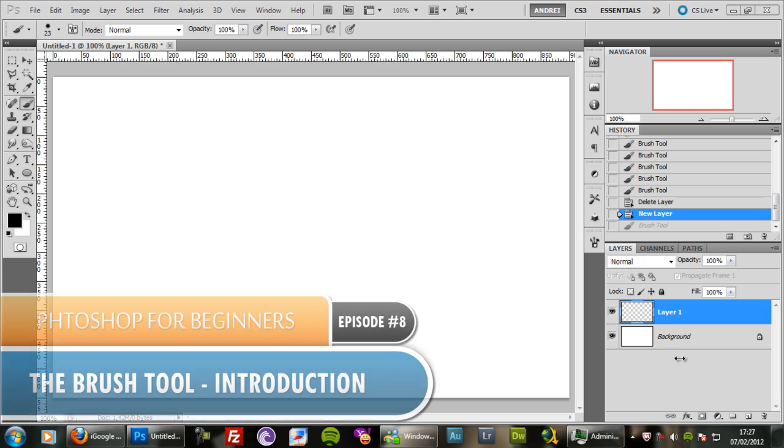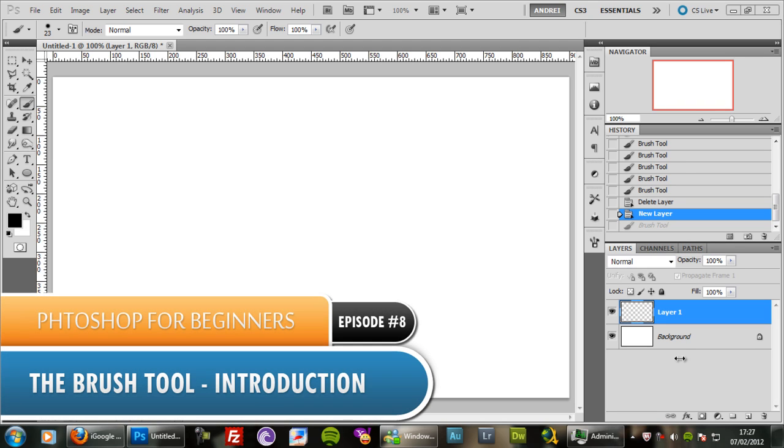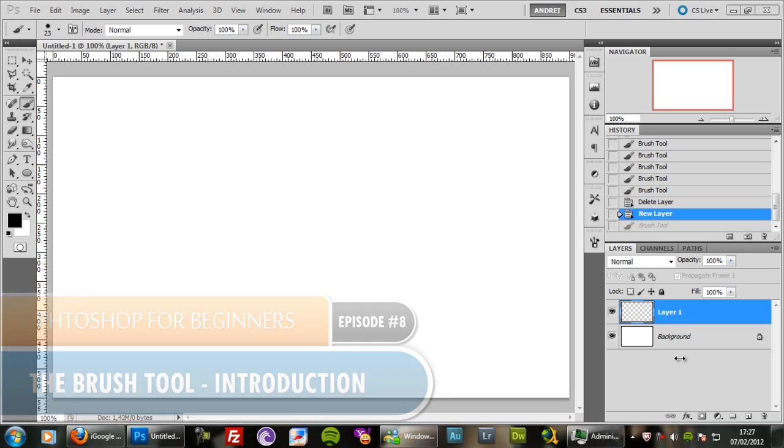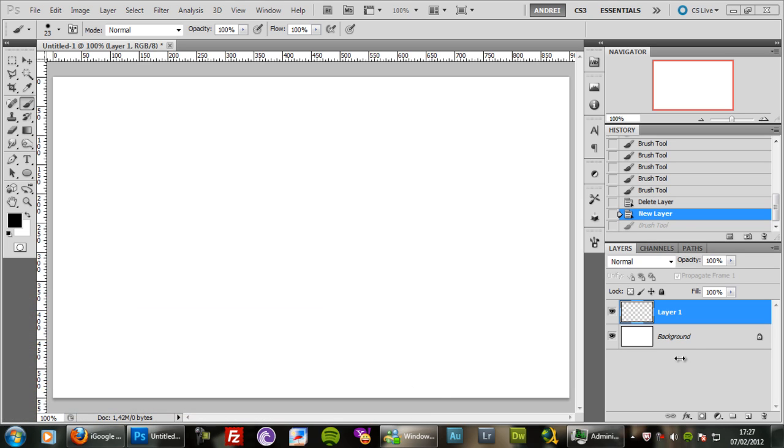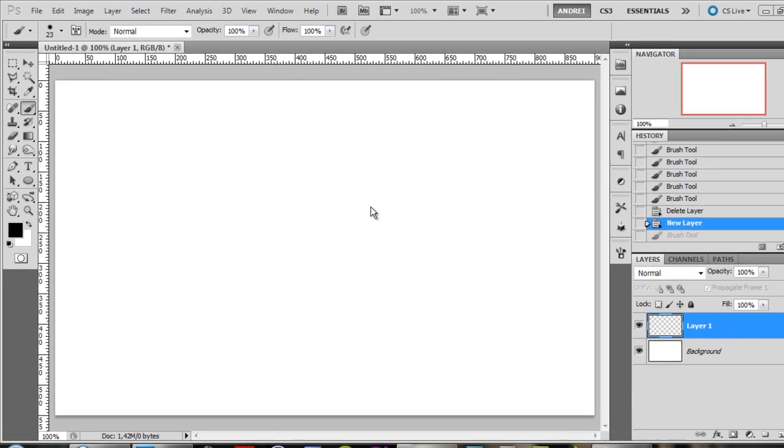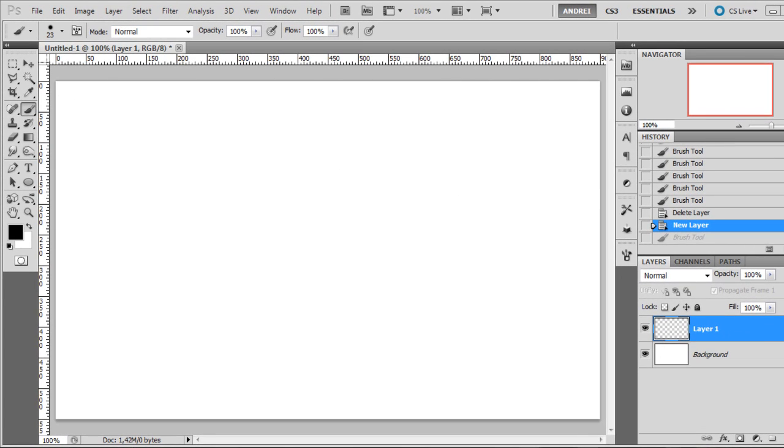Welcome to another Photoshop for Beginners tutorial. Today I will be talking about the brush tool because this is a basic but very important tool in Photoshop, and you have to understand how it works, how to customize your brush, and how to work with it.